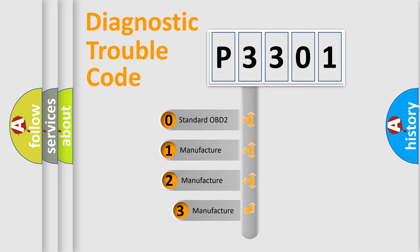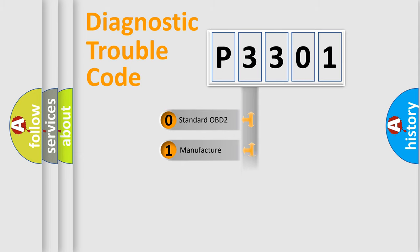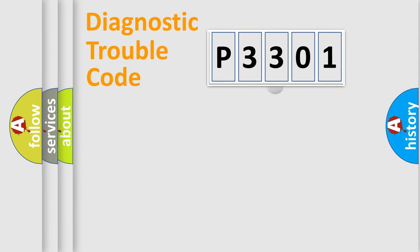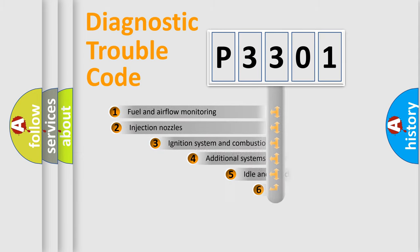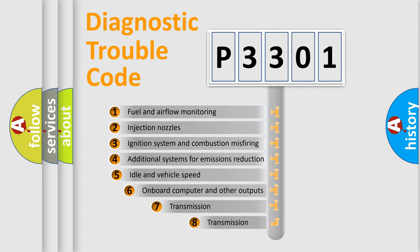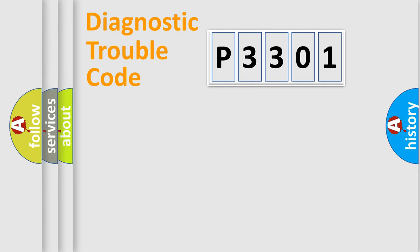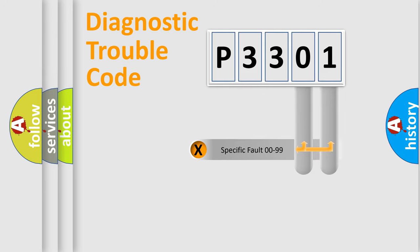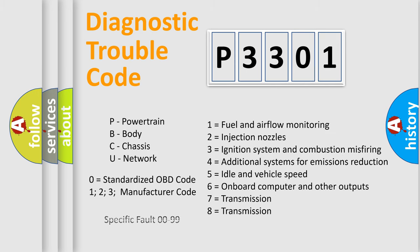If the second character is expressed as zero, it is a standardized error. In the case of numbers 1, 2, or 3, it is a manufacturer-specific error expression. The third character specifies a subset of errors. The distribution shown is valid only for the standardized DTC code. Only the last two characters define the specific fault of the group. Let's not forget that such a division is valid only if the second character code is expressed by the number zero.